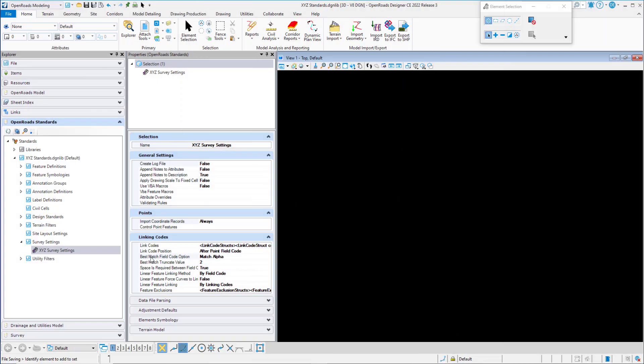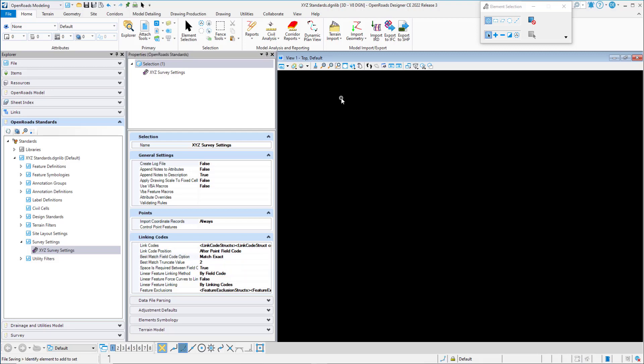There are four options for the Best Match Field Code. The first option is Match Exact. This specifies that a raw survey data field code and the field code in the feature definition must exactly match. For example, if the field code in the survey feature definition was EOP, that definition would be used only if the raw data field code was EOP. If EOP1, EOPR, or EOPLeft were imported, no match would be found and these codes would show up in red in the explorer.